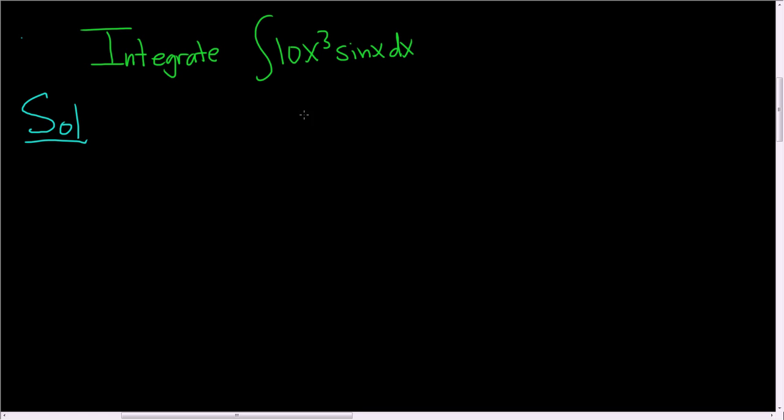So we want to look for a piece in this integrand that after repeated differentiation is eventually zero. So that piece is 10x cubed. And the other piece will be sine x. This is the one we're going to integrate, so sine x.